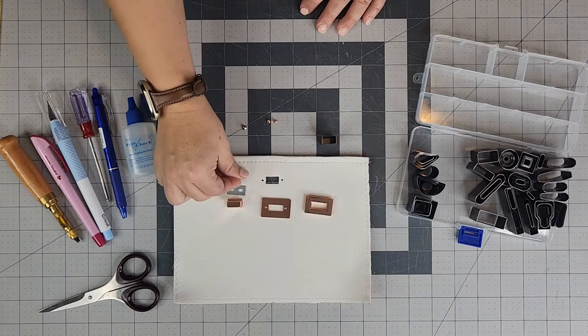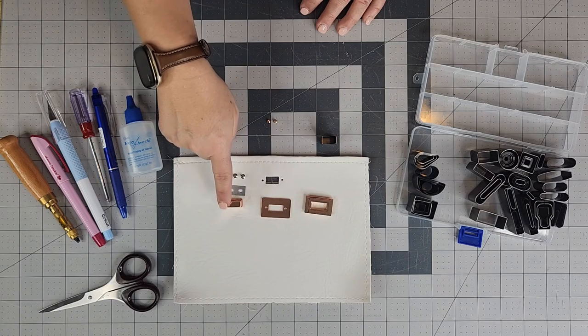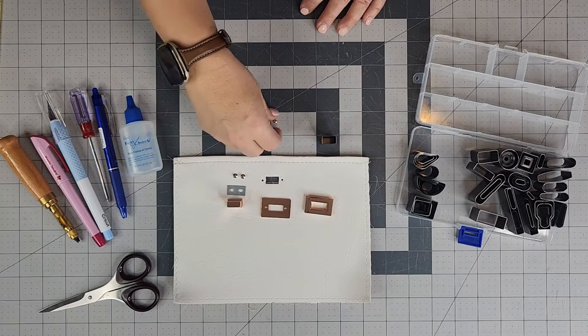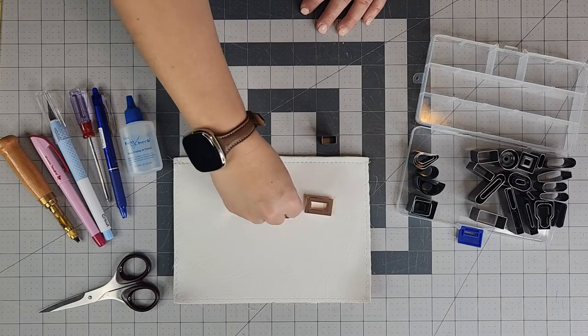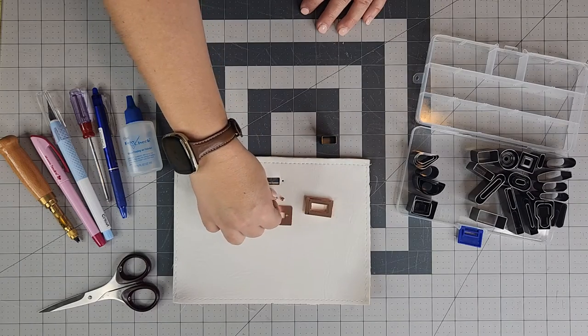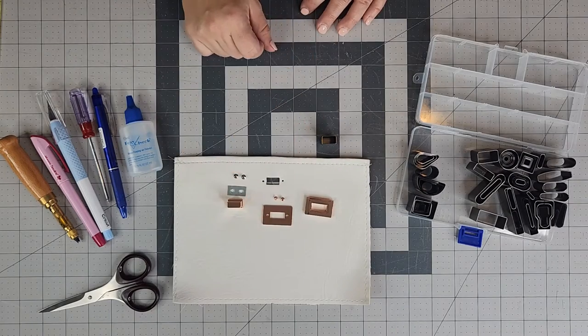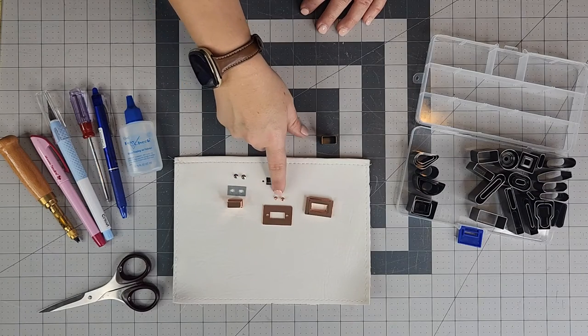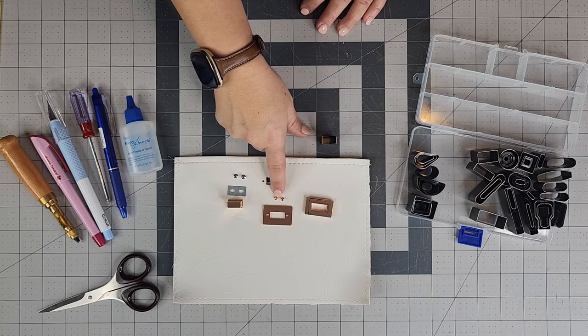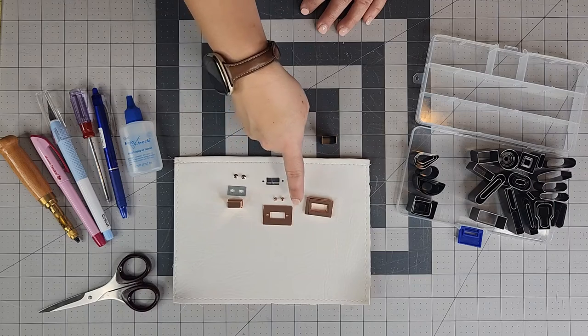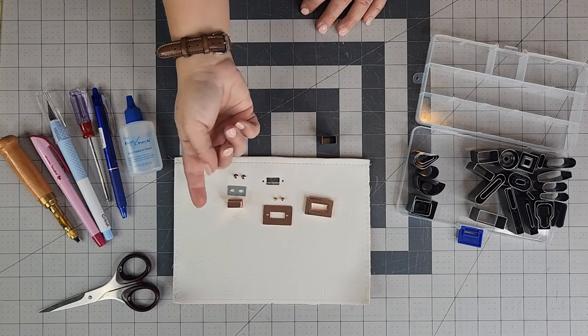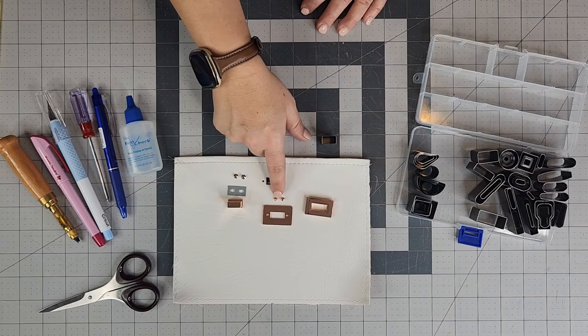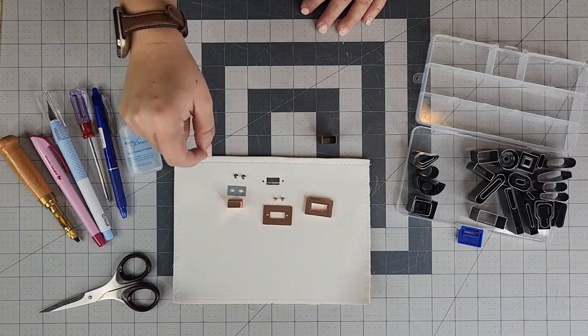You're going to get two screws that pair with this turn lock right here. This is going to be the larger of the four screws that you're going to get. You're also going to get two additional screws that are going to go with this piece right here. They're going to be the smaller of the screws, and they are going to match the finish of your turn lock. If you're getting the nickel turn lock, look for the two smaller screws to pair up with this piece right here.